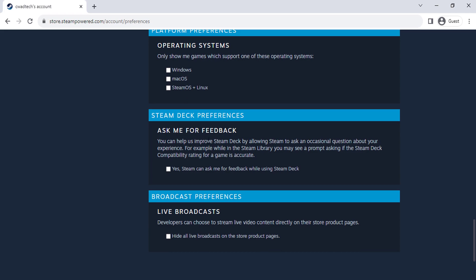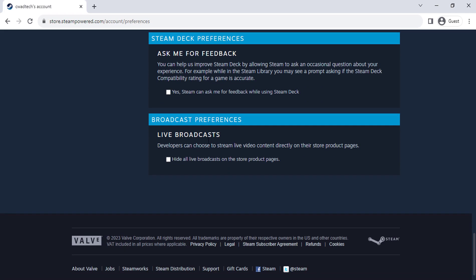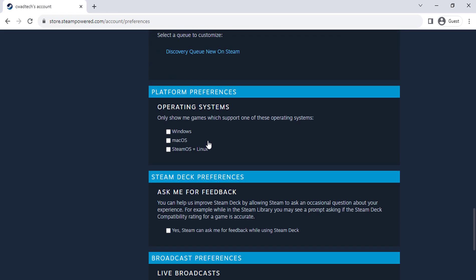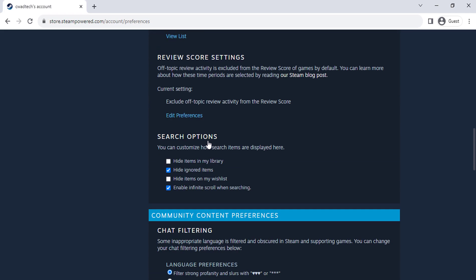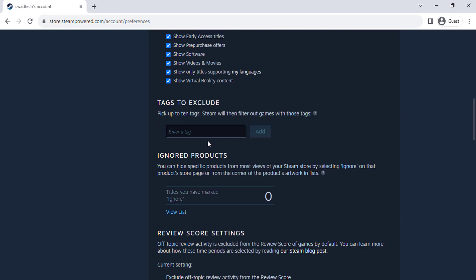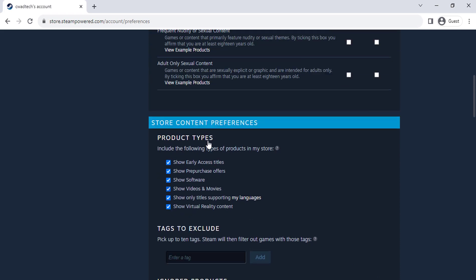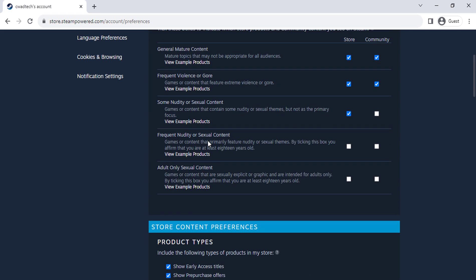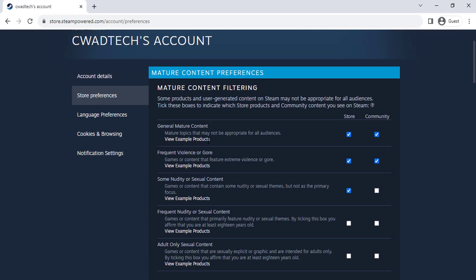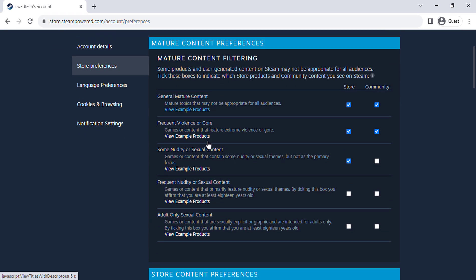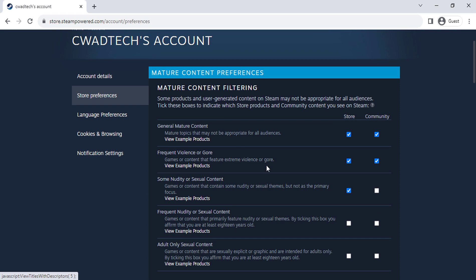Changing your store preferences is a great way to customize the Steam store to show you the content that you're most interested in. By following the steps in this video, you can easily make the desired changes. I hope you found this video helpful.